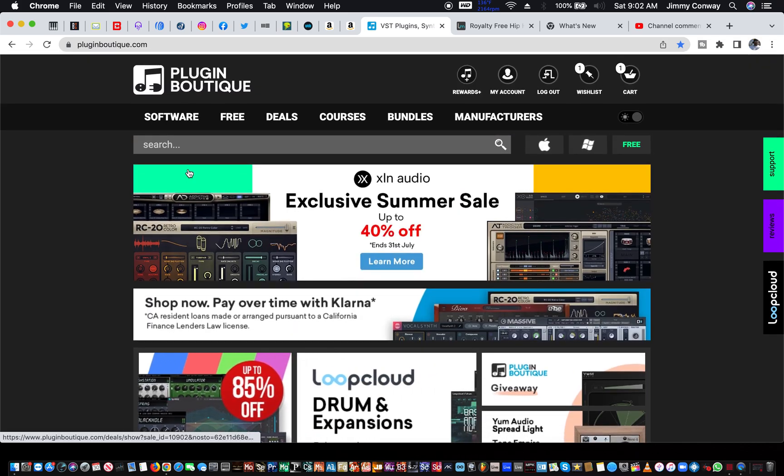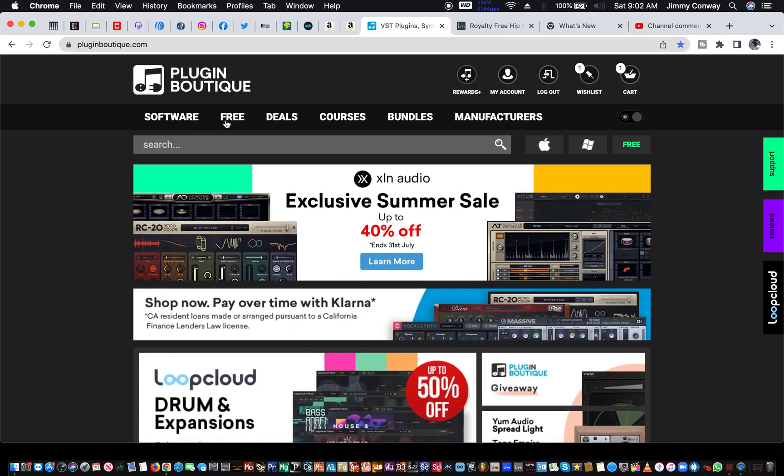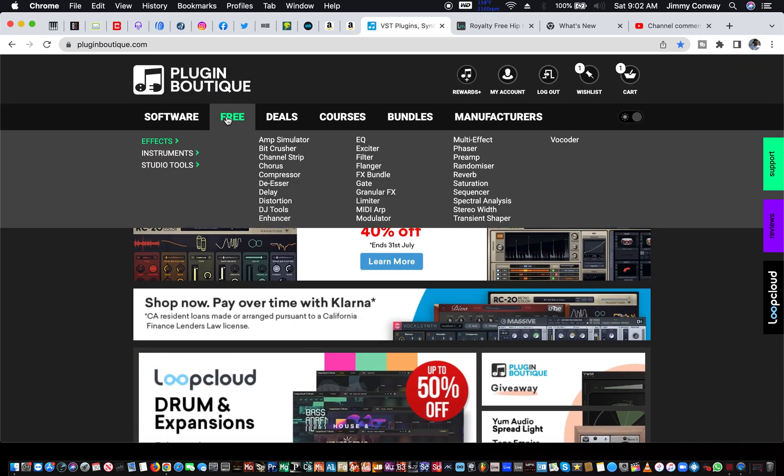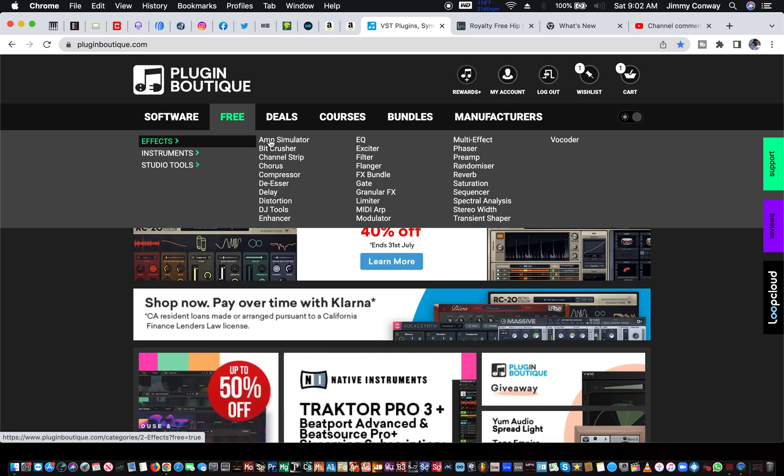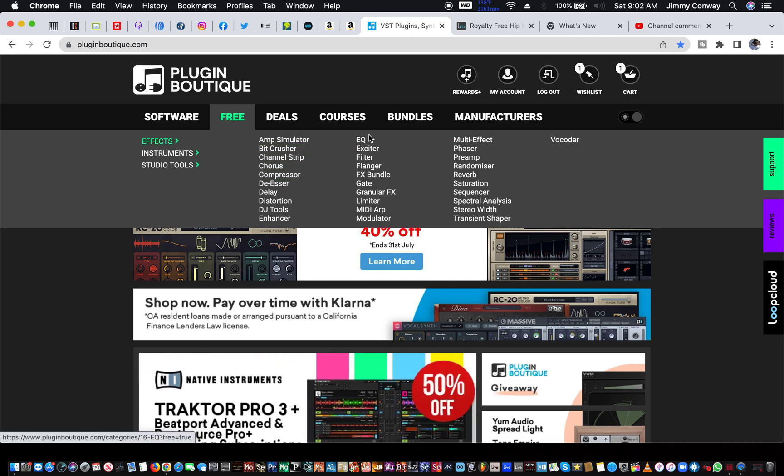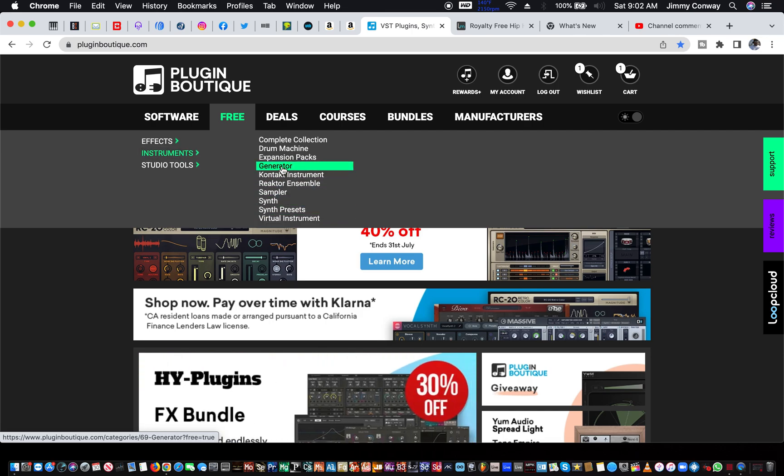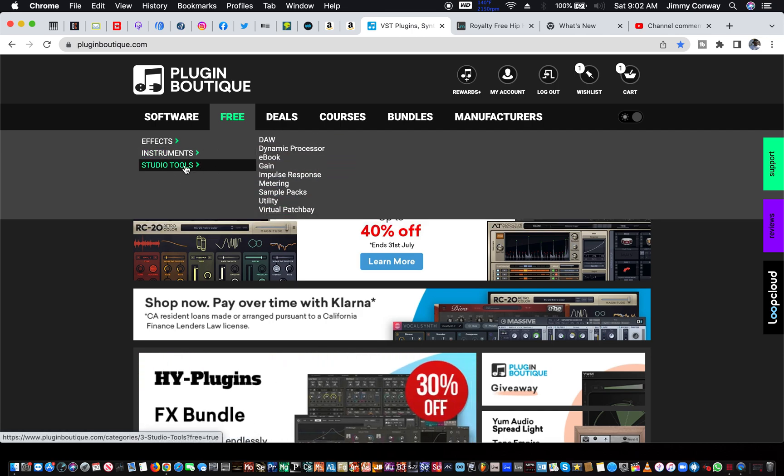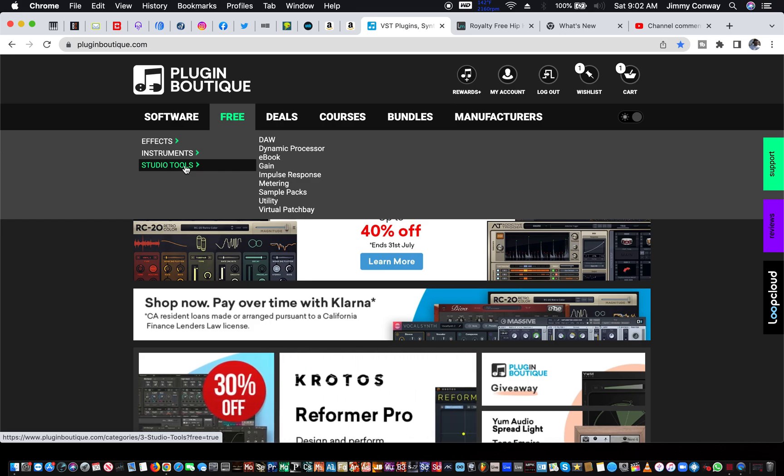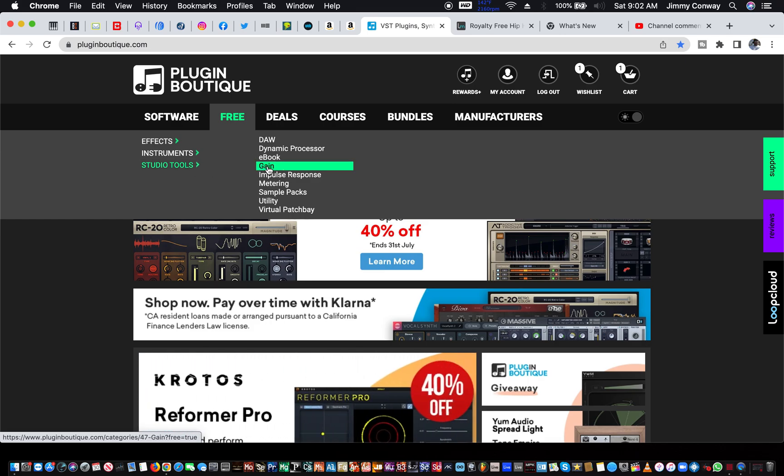Just come right up here to free, click, hit VST effects, and look for the effect you want here. You can get your VST instruments here. And you even got some kind of studio tools in here, too.